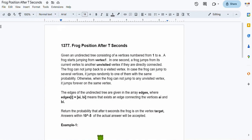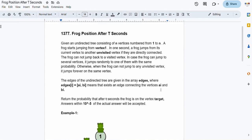Hello everyone, welcome back. In this video lecture we'll be solving the problem 'Frog Position After T Seconds'. We have an undirected tree consisting of N vertices numbered from 1 to N. A frog starts jumping from vertex 1. In one second, a frog jumps from its current vertex to another unvisited vertex if they are directly connected. If there are multiple directly connected unvisited vertices, it jumps randomly to one of them with equal probability.